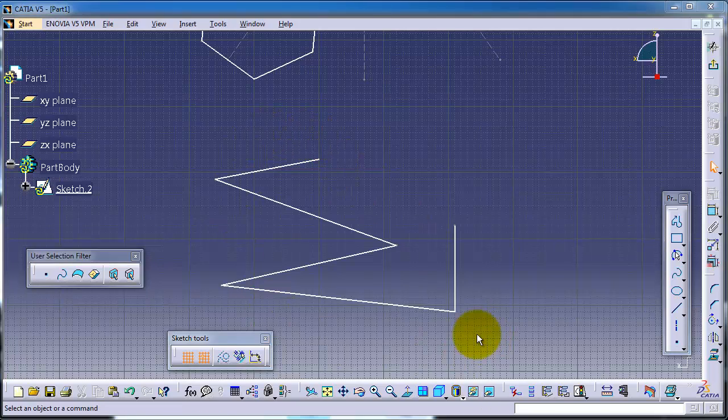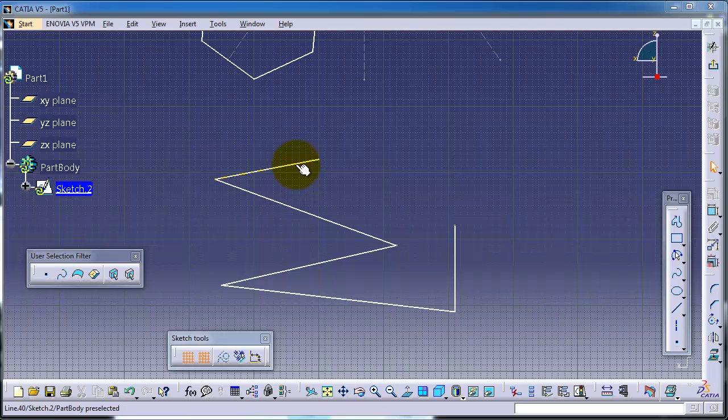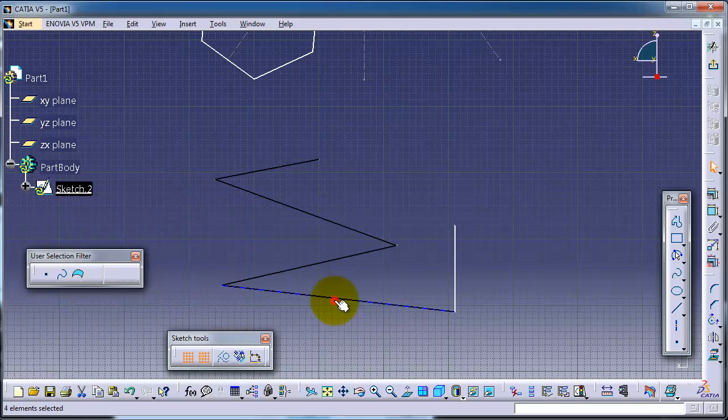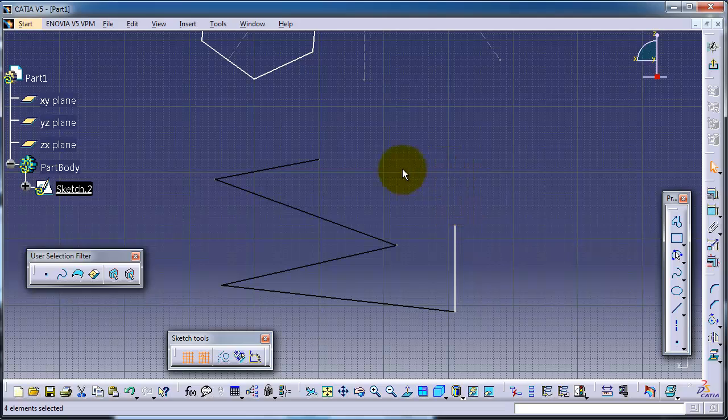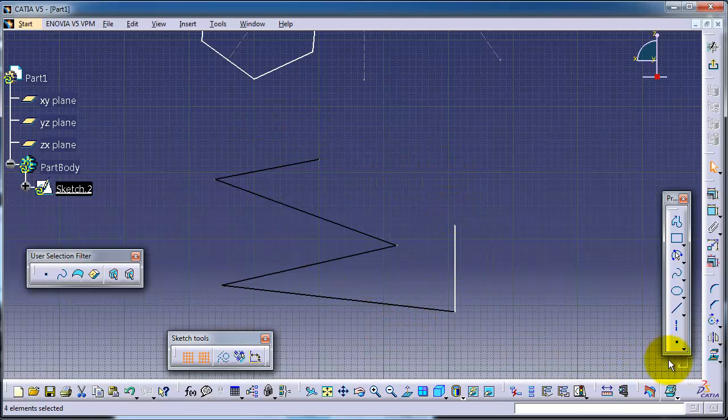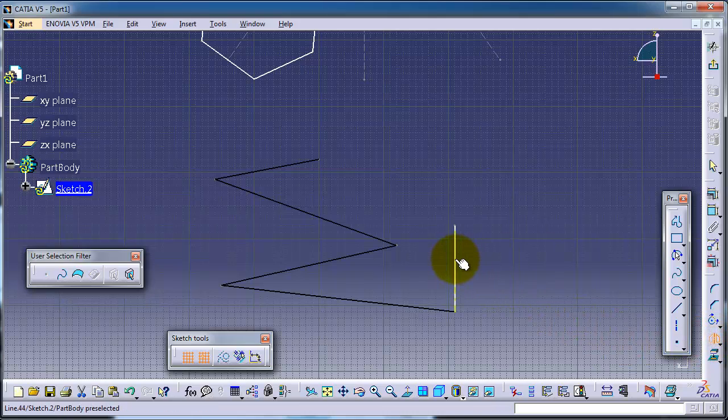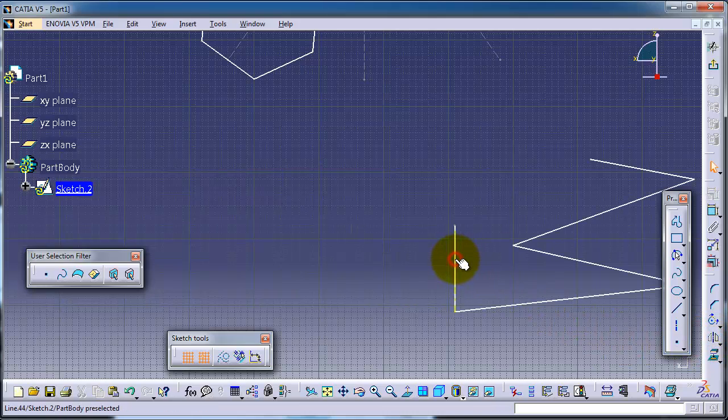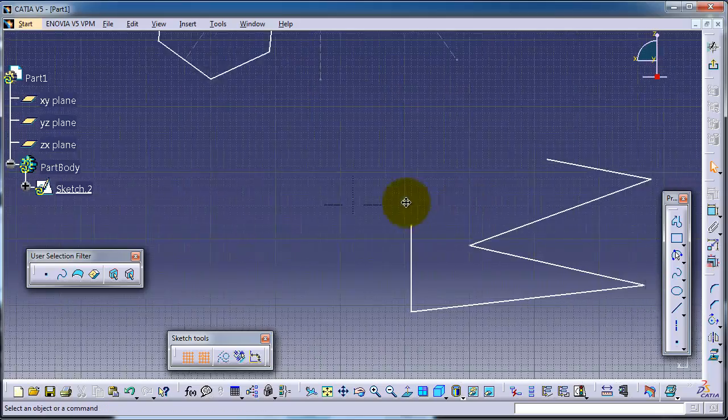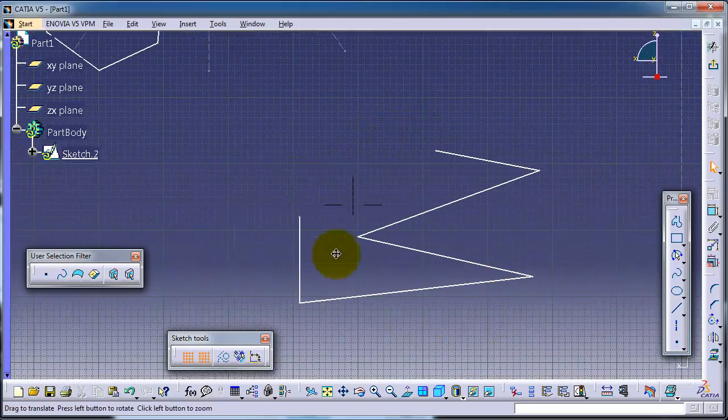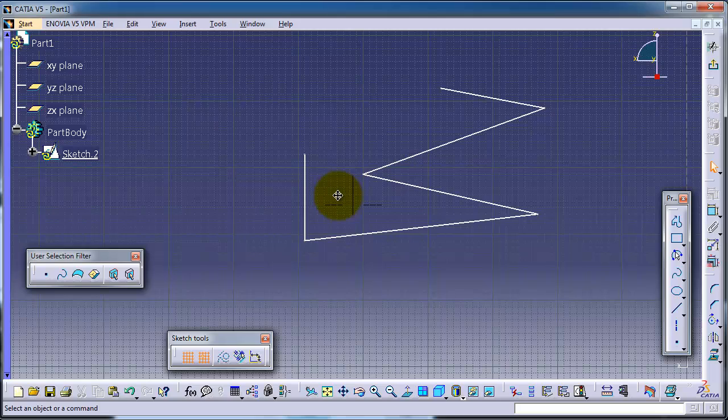So we have this profile. We can select the edges we want to symmetry and we can use one part from the same profile to be a symmetry line. Choose the symmetry feature and choose the symmetry line. So we made a symmetry from this profile.